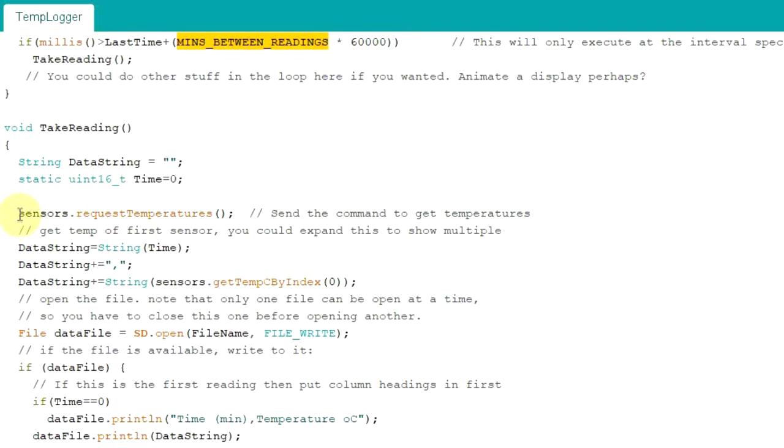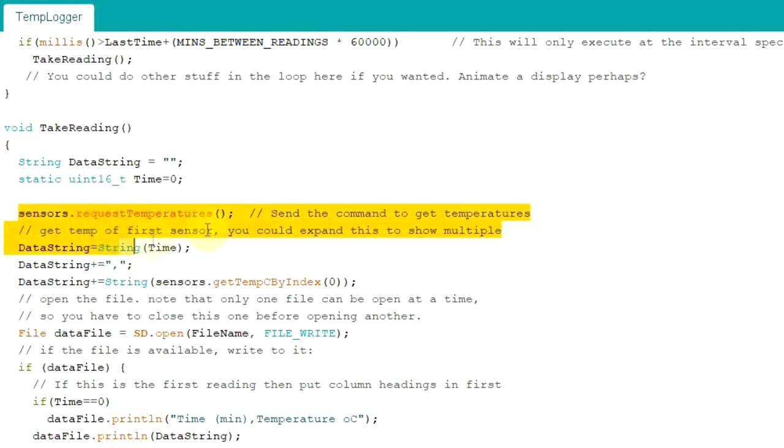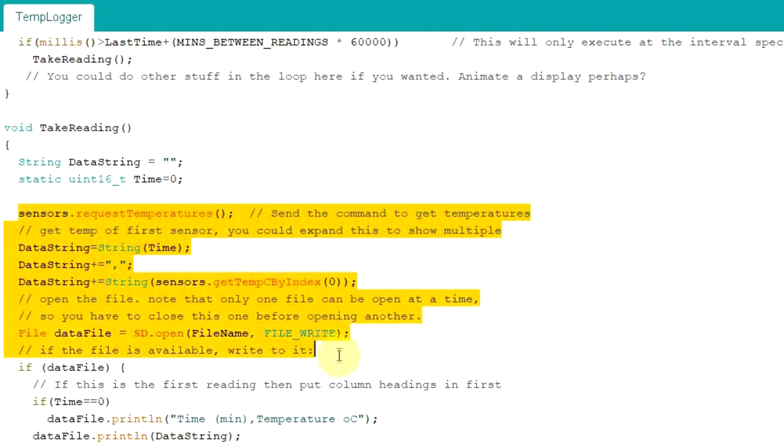I won't go through this in too much detail, but you request temperatures. It creates a data stream of what it needs. So it will in that data string come up saying the time. The first initial one will be zero and it will record your temperature.